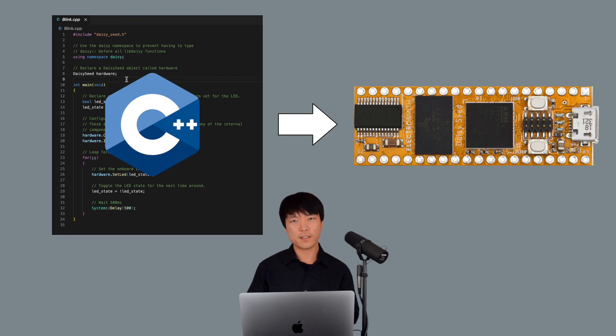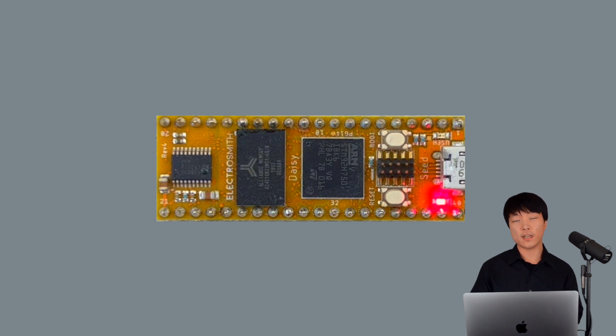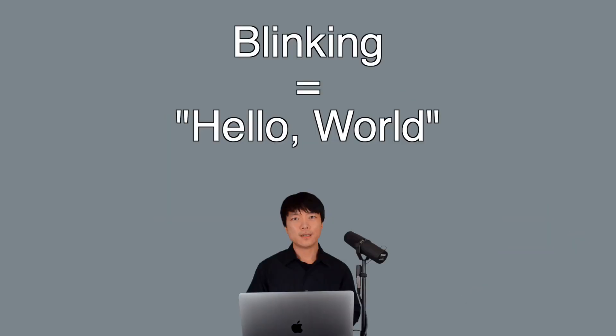Okay, we're finally ready to flash a program into Daisy. We'll start simple here and just make the onboard LED right here blink on and off repeatedly. This is the hello world of embedded programming.